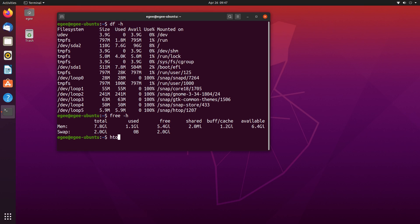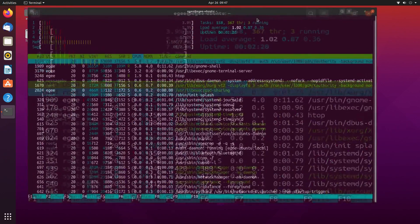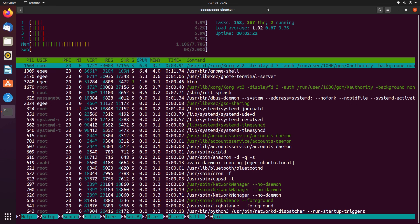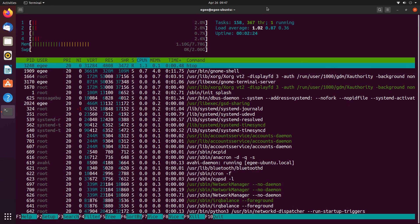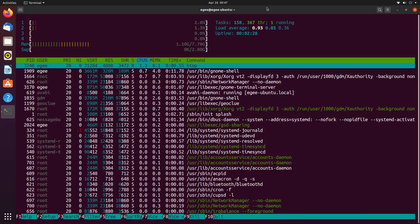And in HTOP we see that Ubuntu is a rather hungry distro, with 159 tasks and 373 threads. And in the list, what do you see using the most memory? Well, Gnome Shell of course!